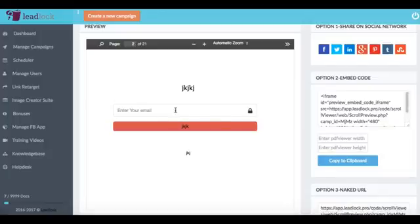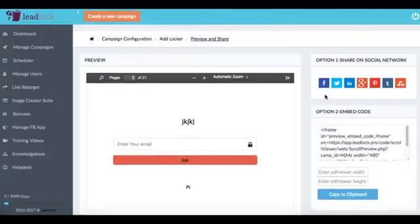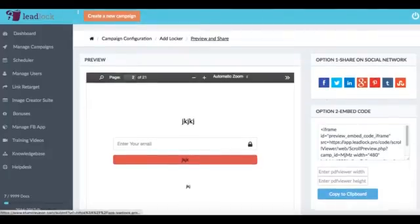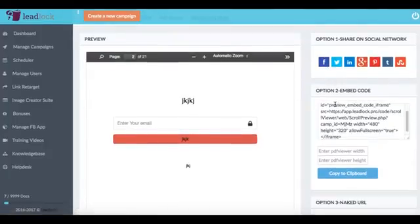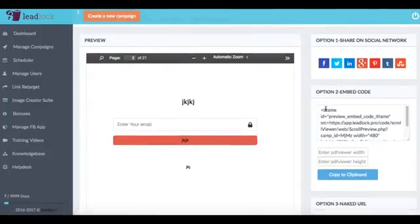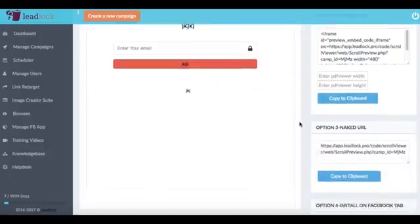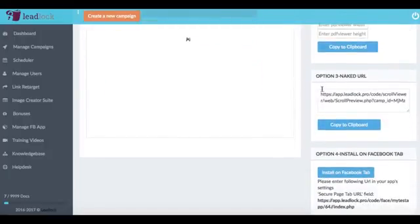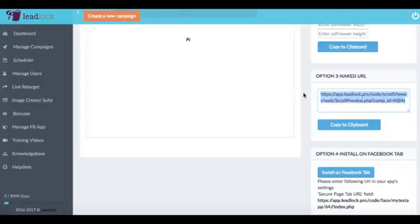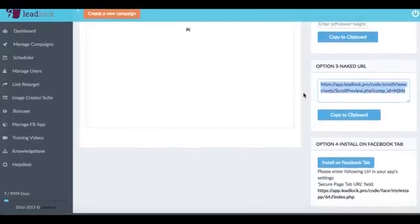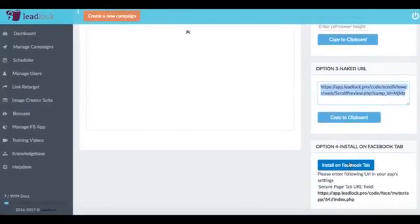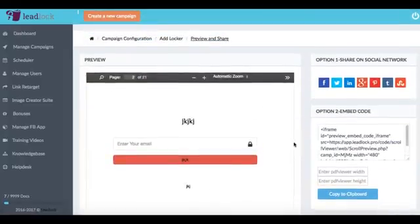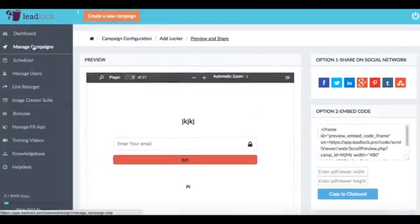and we can do this by sharing on social networks. We can share it by simply embedding in our blog for example and we have the regular URL that we can share as well and we can also install on a Facebook tab too. It's another option that you can use to share it and then LeadLock comes with a bunch of other features.